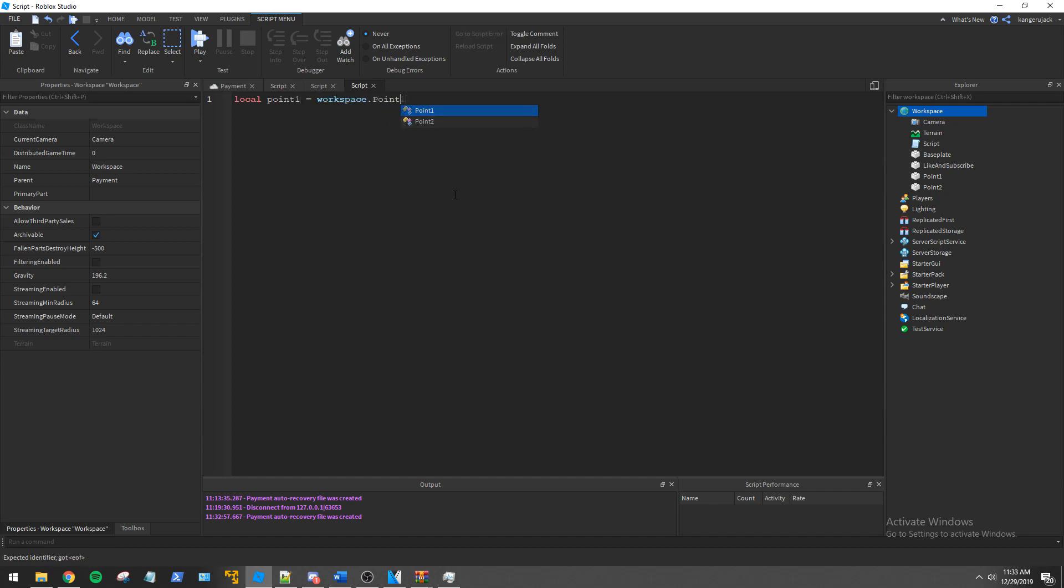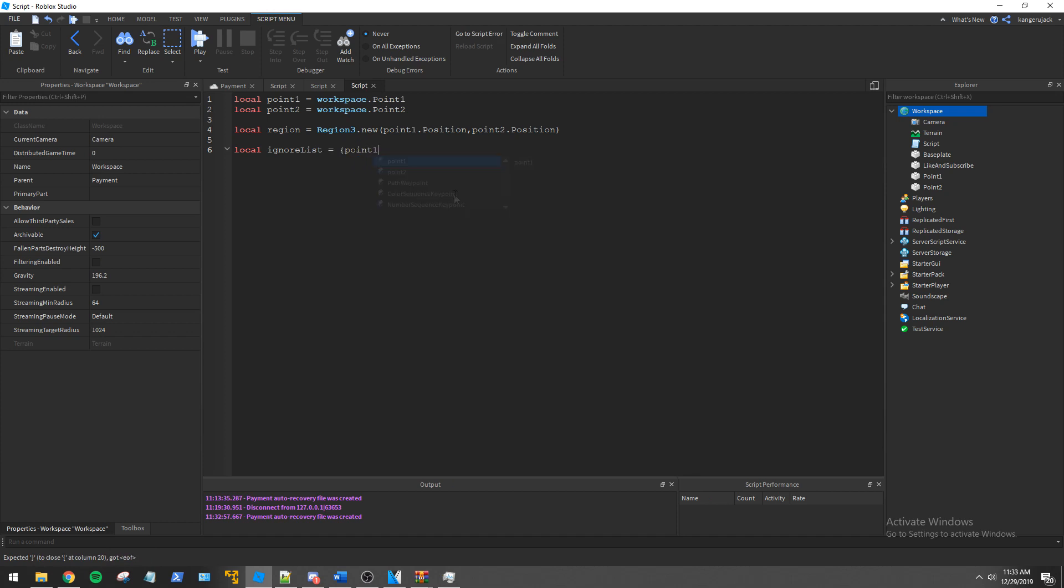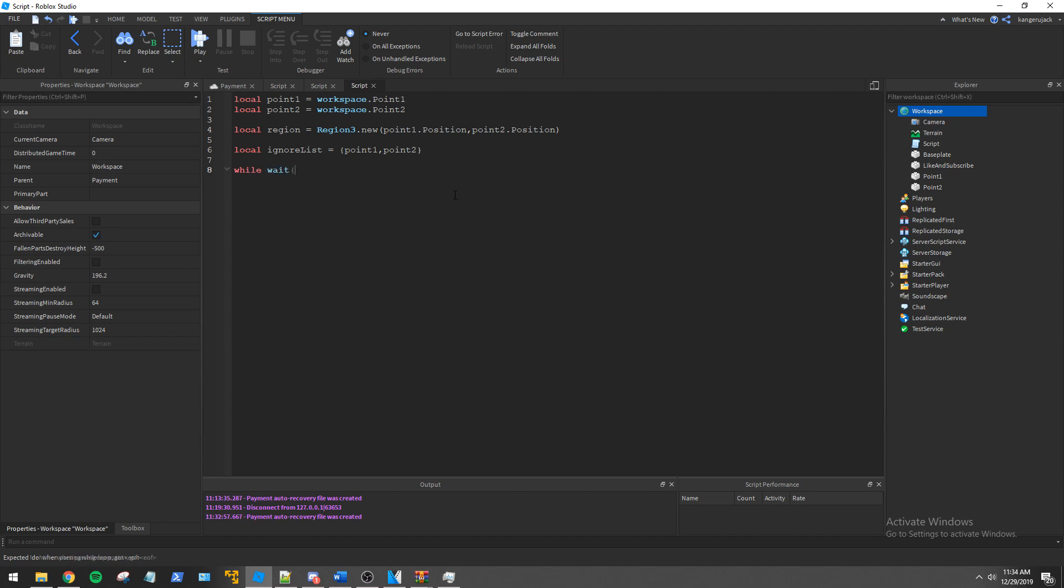In the script we'll go ahead and create variables for point 1 and point 2. We will then declare our region using the positions of the two parts. We will now create a table for the parts we want to ignore. If we wanted we could also include models in the table, but we'll just be using parts for today. We will then create a while loop to check for parts within our region every second.